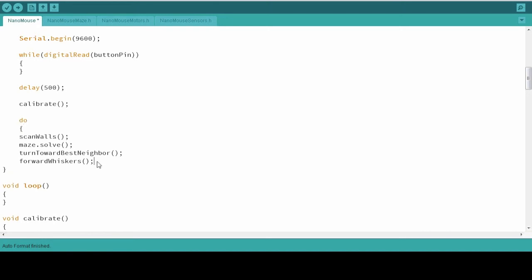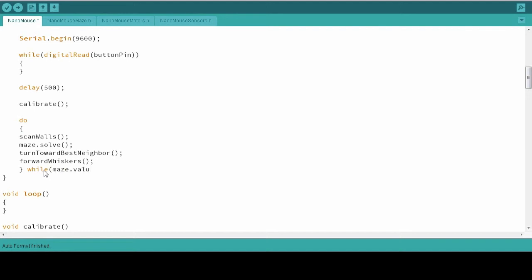And the big difference between a do loop and a while loop is that the condition is evaluated at the end. So I'm going to say do while the number within the values array associated with the mouse's row and the mouse's column is not equal to zero.